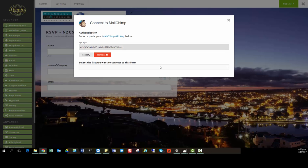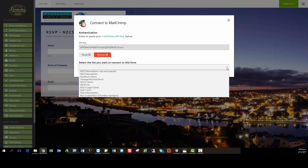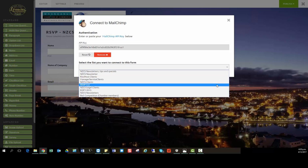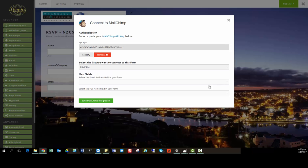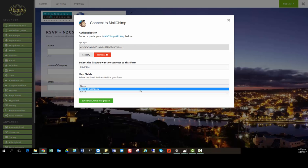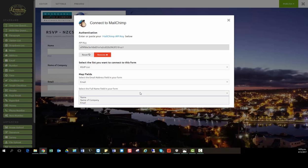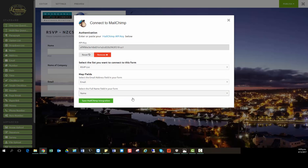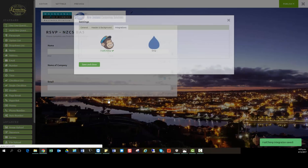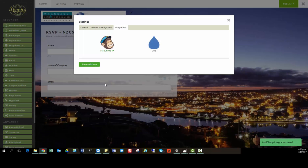The next thing you want to do is connect the list that you want your form to connect to. So I've created an RSVP list, which is a demo list for you guys. And then we want to map our fields. So the information we want is the email address and the person's name who has filled out the form to go into our mailing list. And that's it.